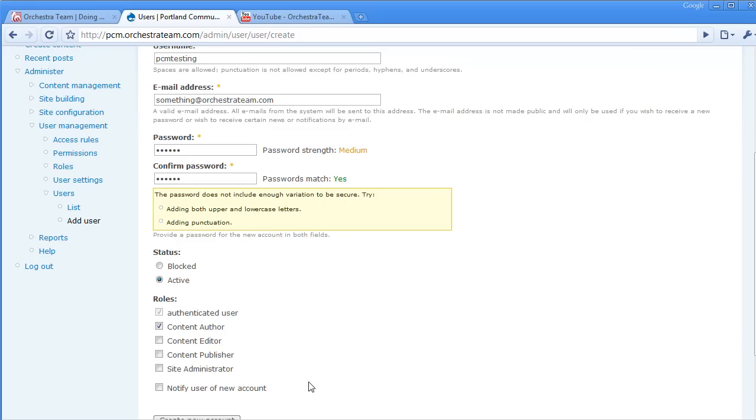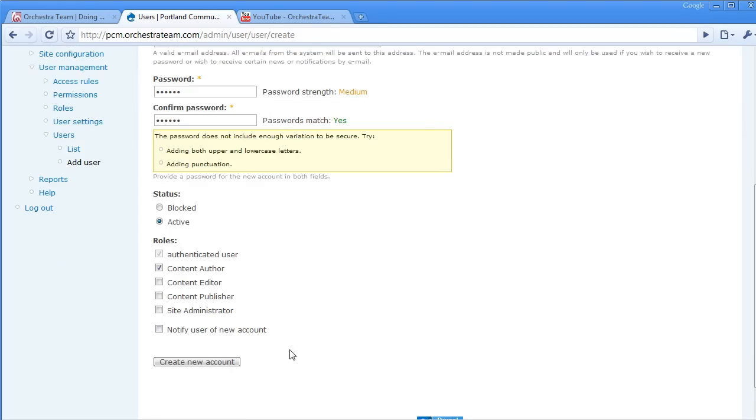We can also optionally notify a user of their new account by sending them an email to the address that we specified above. We're not going to do that now, so I'm just going to go ahead and create this new user account.